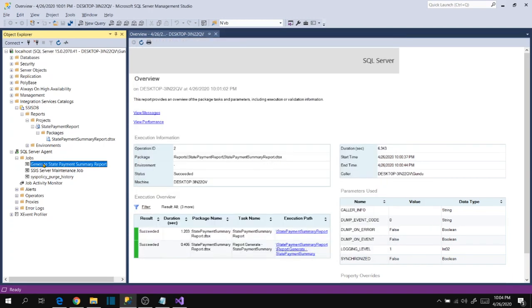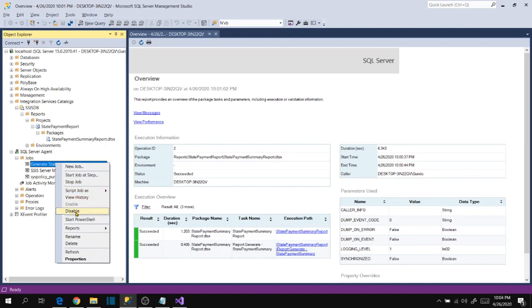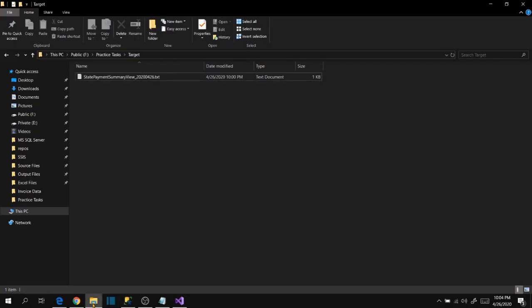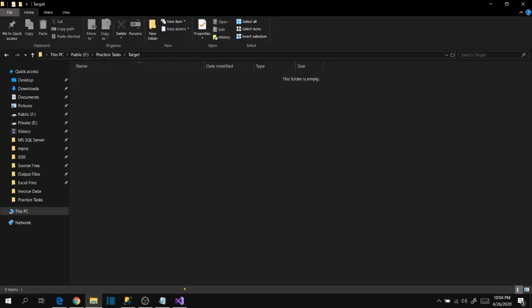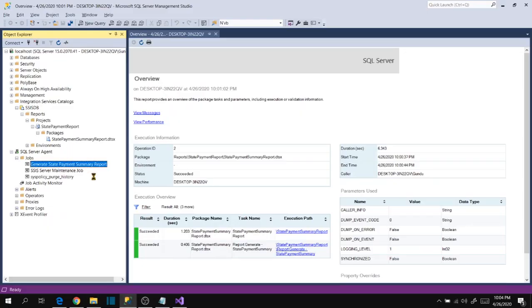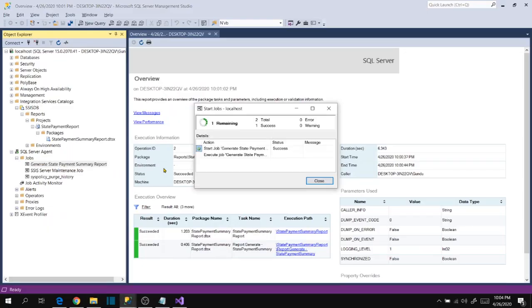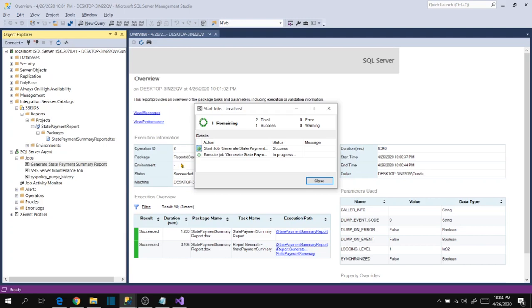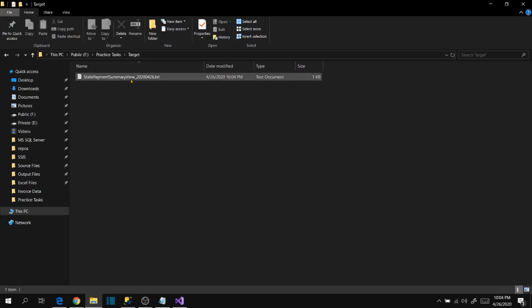This job now triggers every day at 9 AM and generates this report. If you want to execute it manually you can right click and execute. Let's go back to target folder and delete this file and again execute the job here. Now go to file and it's generated.